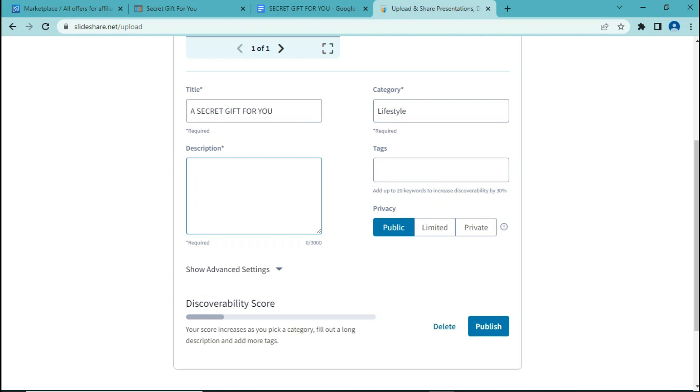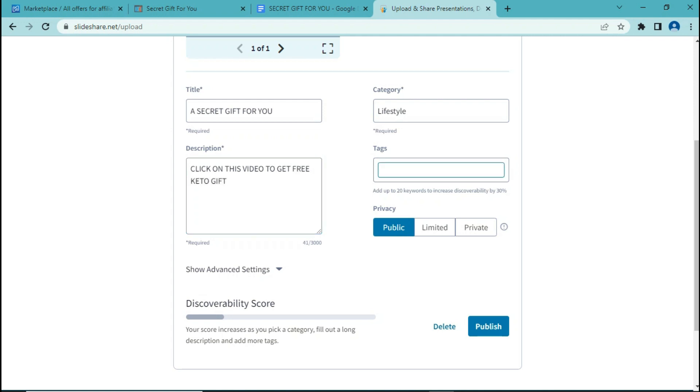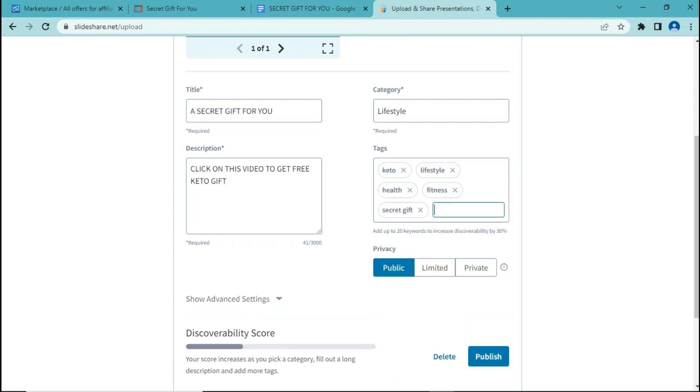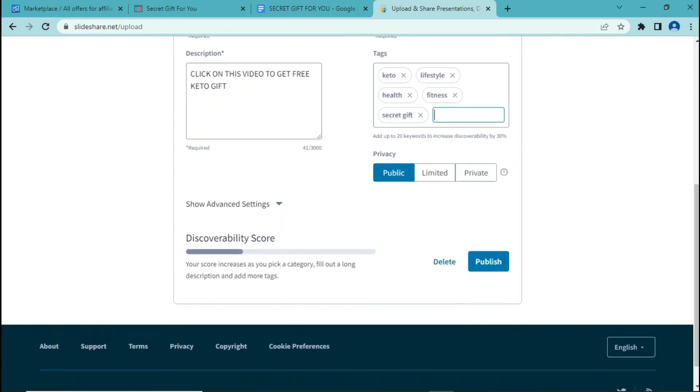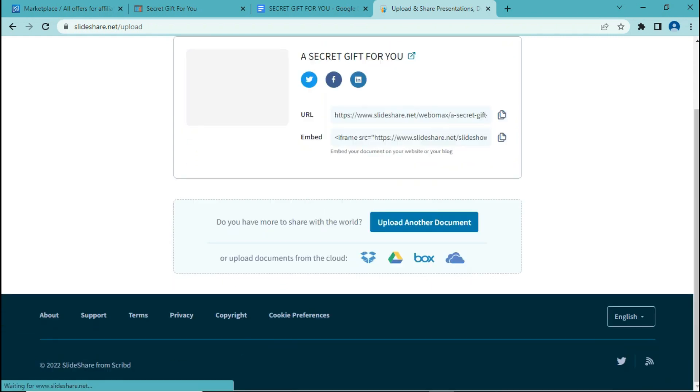Let's make something interesting that attracts a lot of people. For example, click on this video to get free keto gift. And now let's add some tags in order to increase the chances of being seen. Let's put the privacy on public and just click on publish.